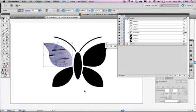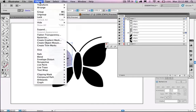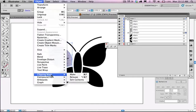If I want to release the mask at any time, it's really easy to do that. You just go up to your object menu, go down to object, clipping mask again and release.